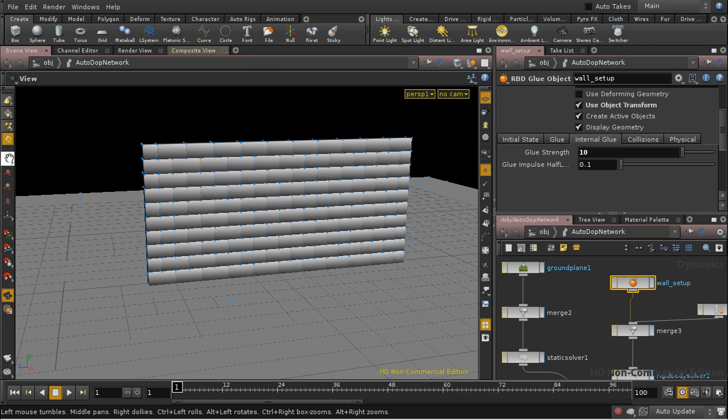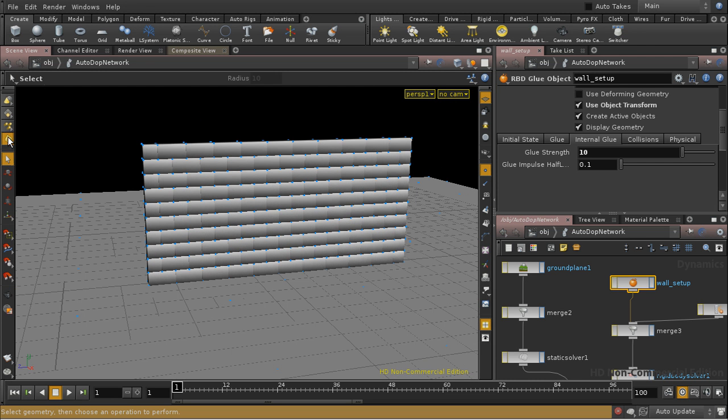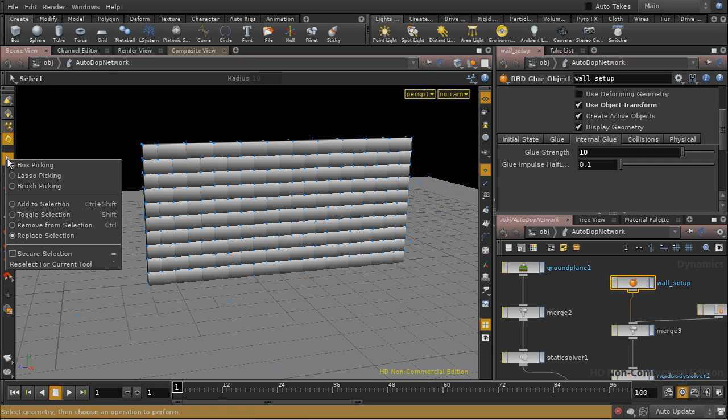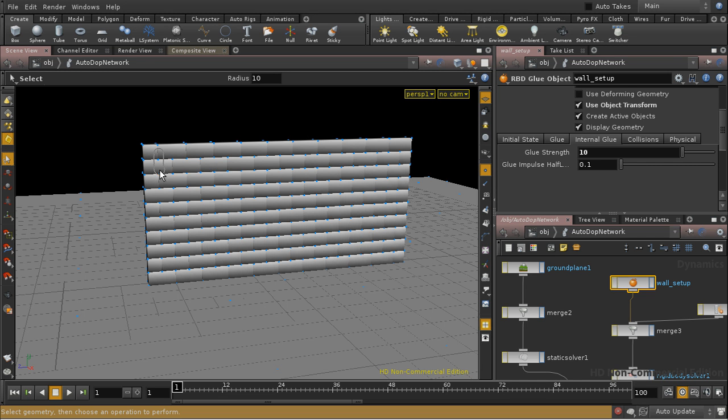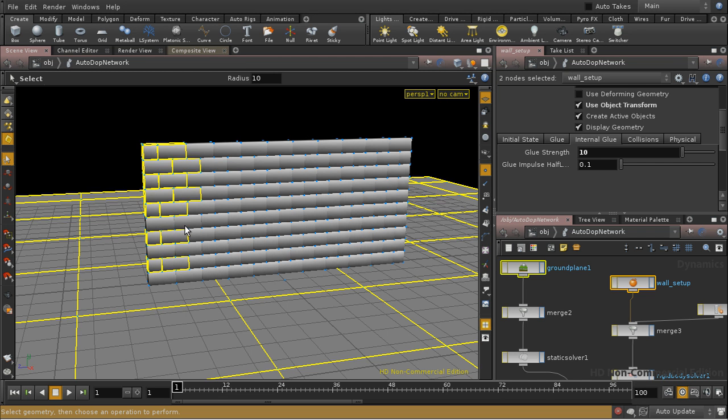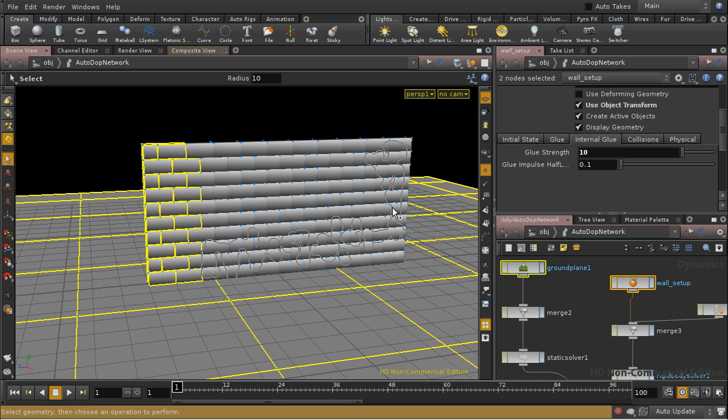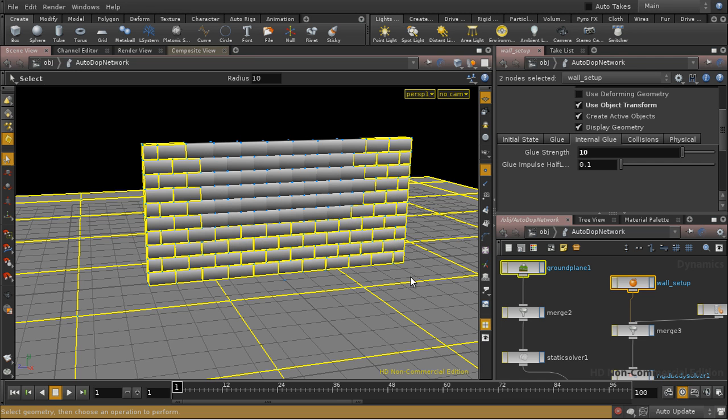And now I'm going to select this button here, which is Dynamic Objects. And I'm actually going to go into brush picking mode. And then I'm going to brush over my bricks, holding down the Shift key, Control and Shift rather, so that we're adding bricks. And I'm going to select all bricks that are around the outside of the wall.